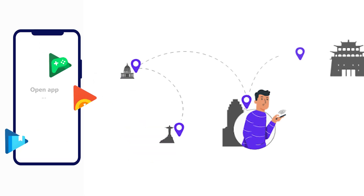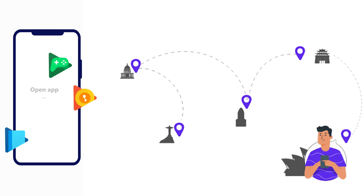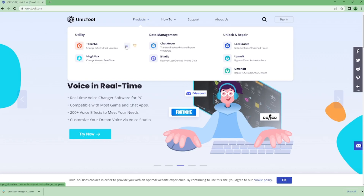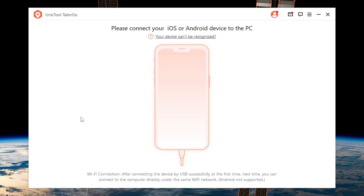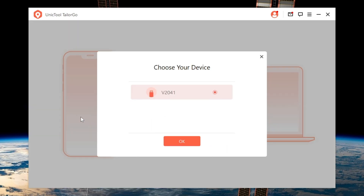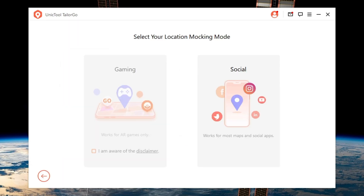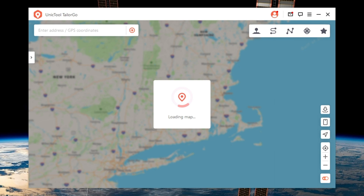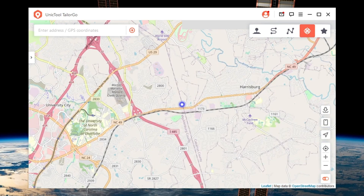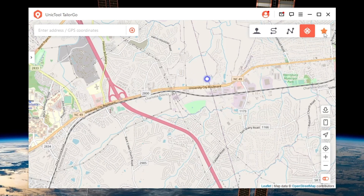With Tailor Go you can make the most of your Google Play account to access services and products. Step 1: Download and install Tailor Go from the Unique Tool official website. Step 2: Connect your device to the computer with a USB cable. Step 3: Select the Social Mode and the map will be displayed. There are five features to fake your location. Click the icon to select Teleport Mode.